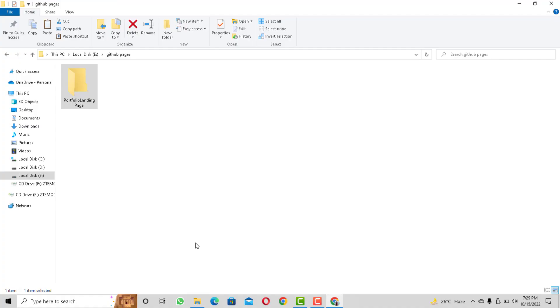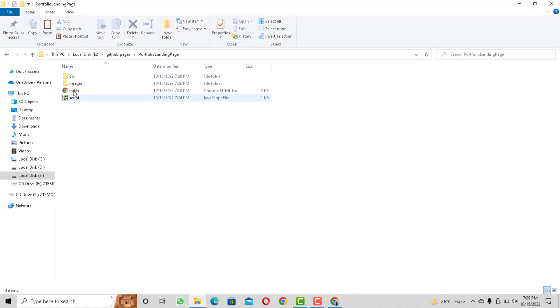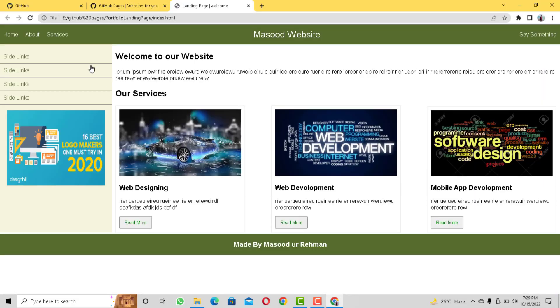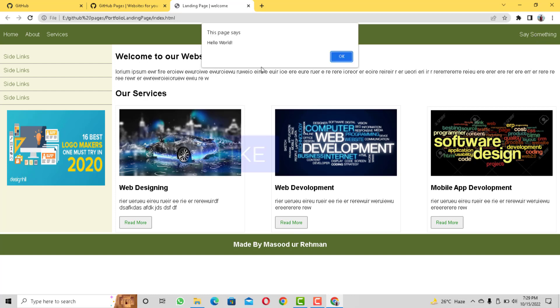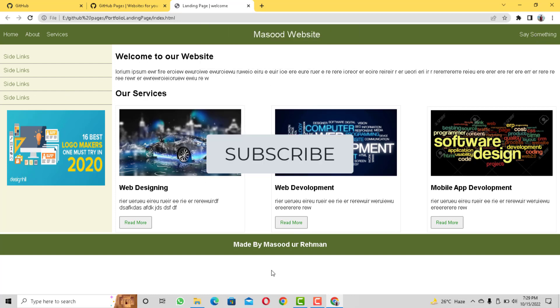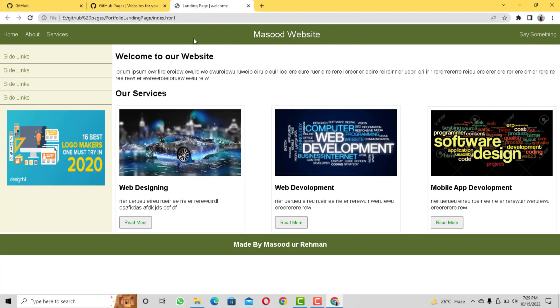I have this simple portfolio landing page that I want to host using GitHub Pages so let's do it together. But before we start please give this video a thumbs up and also subscribe to my channel. Now let's get started.